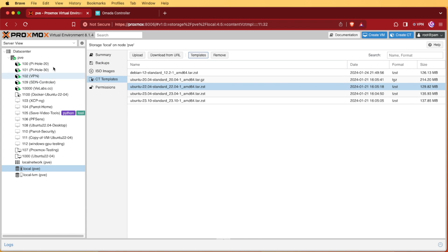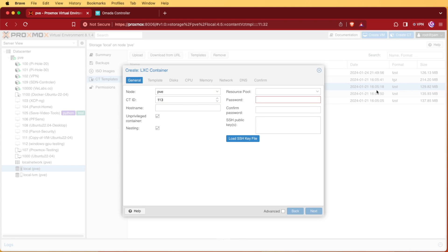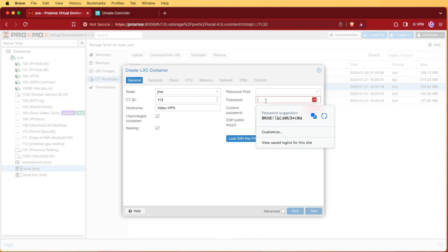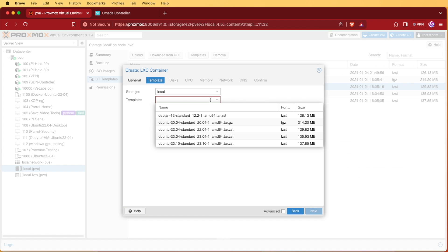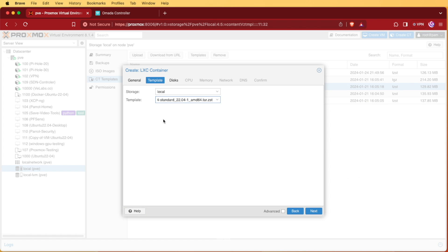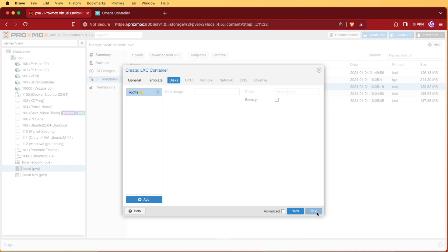To create our container, we're going to click create container in the upper right hand corner. We're going to give it a name and we'll fill out our password. With our password filled out, we'll press next and we'll select our 22.04 image that we downloaded previously. Then press next.